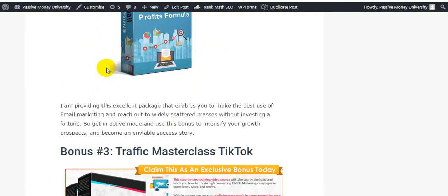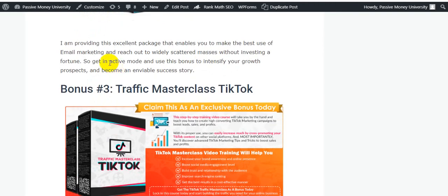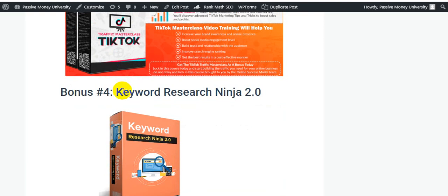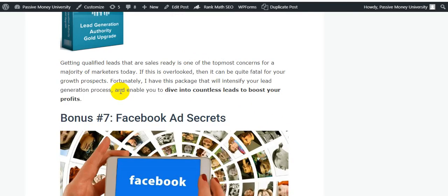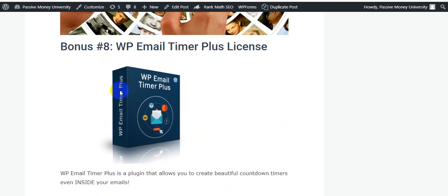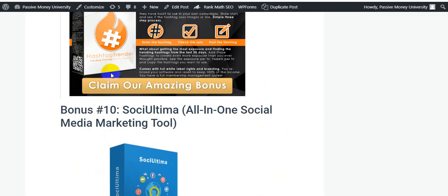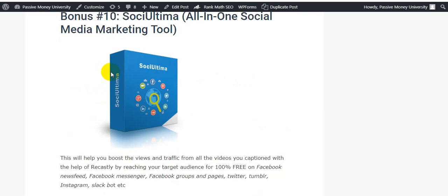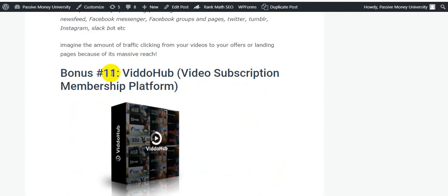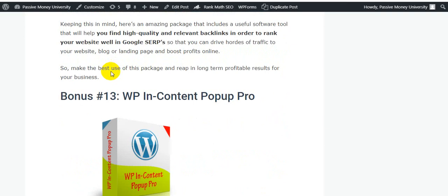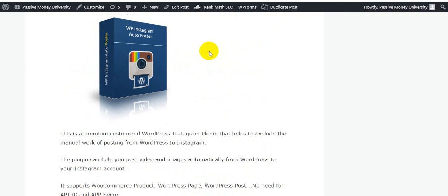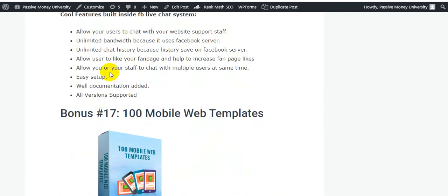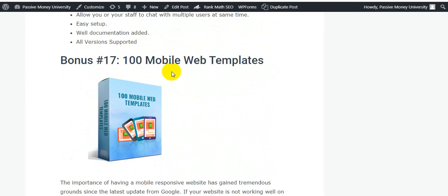My bonus number two is Email Profits Formula — an excellent package to make the best use of email marketing. Bonus three is Email Traffic Masterclass on TikTok. Bonus four is Keyword Ninja 2.0. Bonus five is Traffic Masterclass on Quora. Bonus six is Lead Generation Authority Gold Upgrade. Bonus seven is Facebook Ad Secrets. Bonus eight is Blue Free Email Timer Plus License. Bonus nine is Hijack Render. Bonus ten is Social Team — a social media marketing tool. Bonus eleven is Bithub Video Subscription Membership Platform. Bonus twelve is Backlink software. Bonus thirteen is WP Content Pro. Bonus fourteen is WP Video Focus. Bonus fifteen is Double IG Instagram Booster.